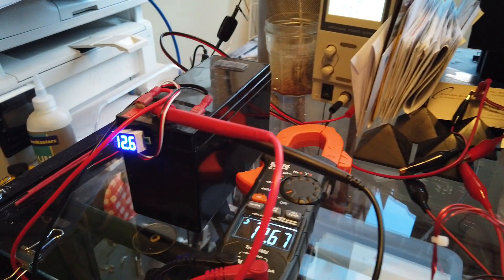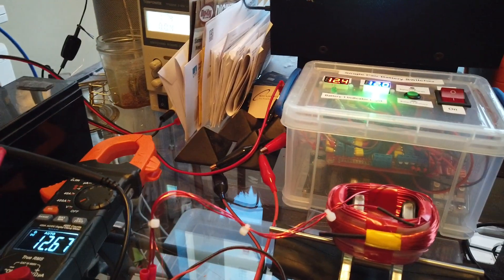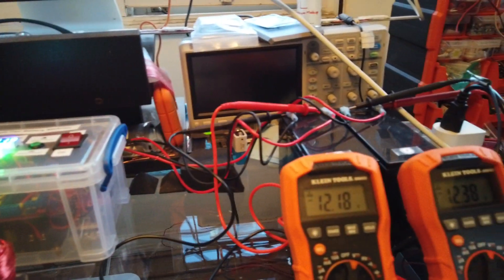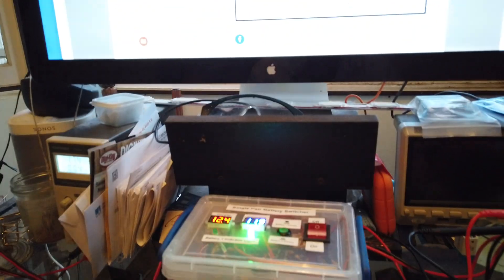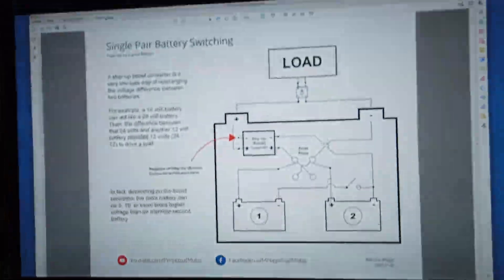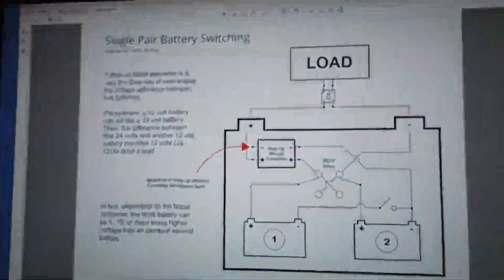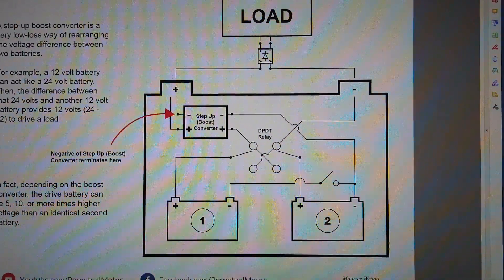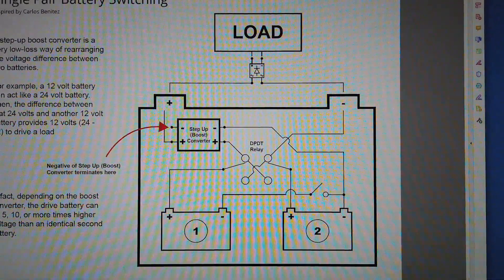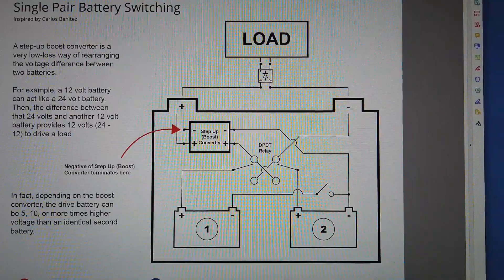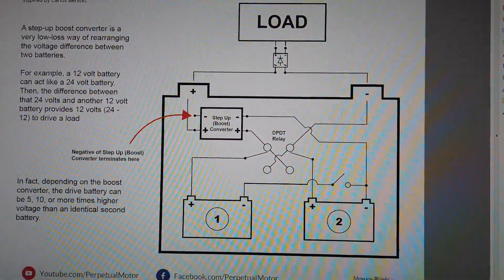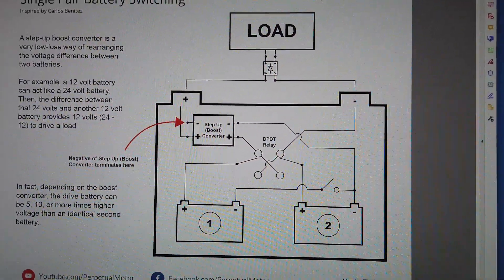So there you have it: battery switching, what battery switching means, what Carlos Benitez actually intended, and a schematic if you want to try to replicate this experiment.